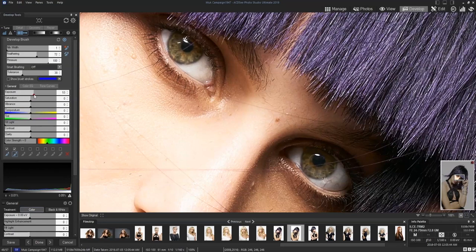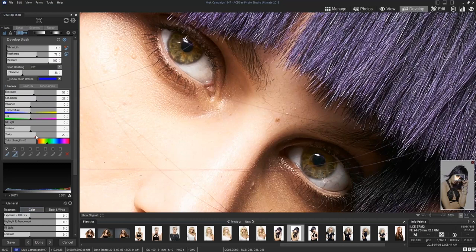And now this one we adjust separately. We're going to open up the exposure a little for her. We'll give her a little extra saturation in her eyes. And clarity. Clarity makes things pop. And those are going to make her eyes pop.